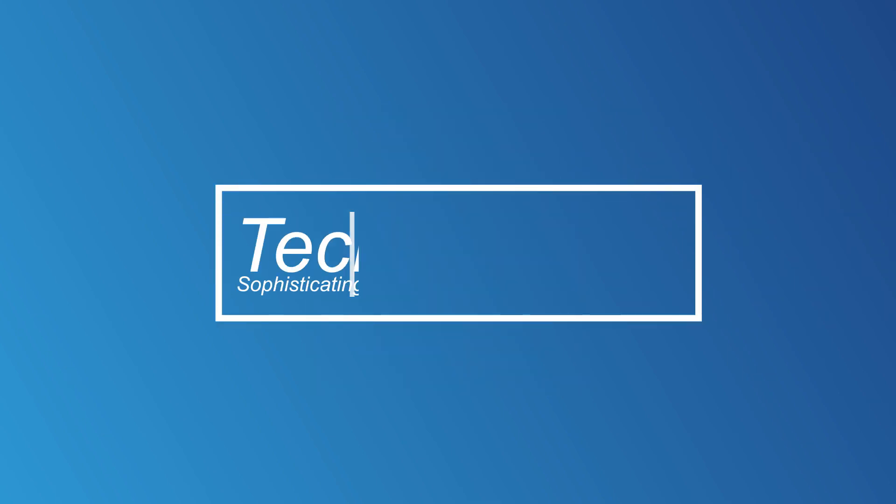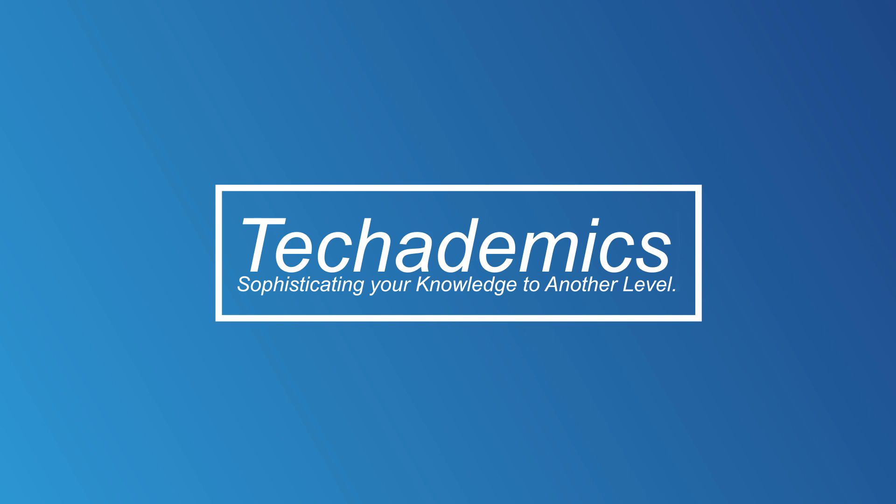What's going on guys, my name is Kyle for Techademics, and in this video I'm going to show how to browse in Google Chrome with guest mode.